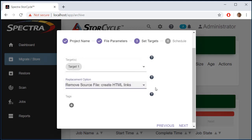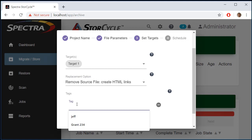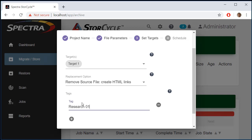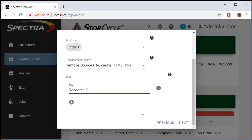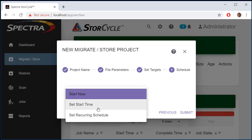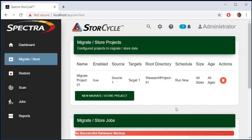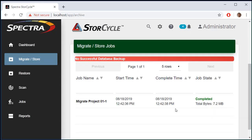We'll choose to remove those files with HTML links left in their place. We can also add tags to make files easier to find later — we'll add Research01 as a tag. Next we schedule the job: we can run it now, at a set start time like Saturday evening, or on a recurring basis such as once a month. This is a one-time migration, so we'll say Start Now. We click Submit and the job starts — in fact it's already completed since it was a small amount of files on local storage.